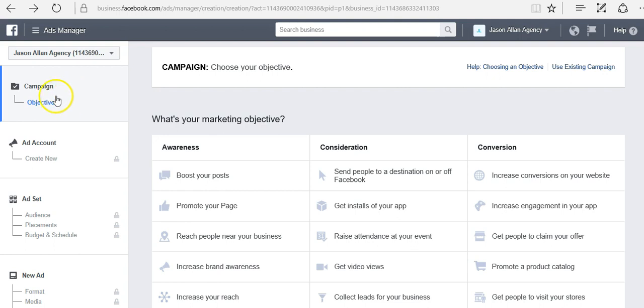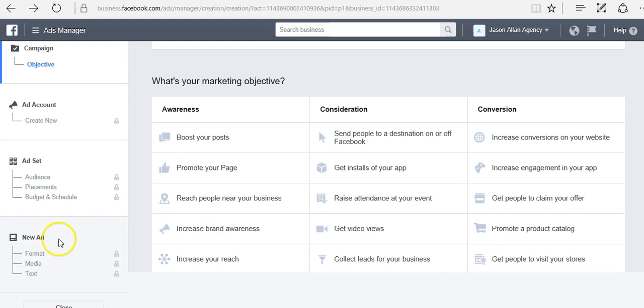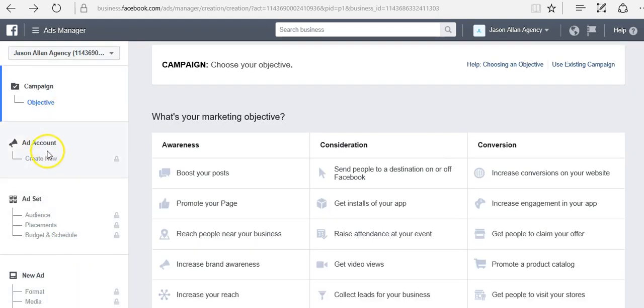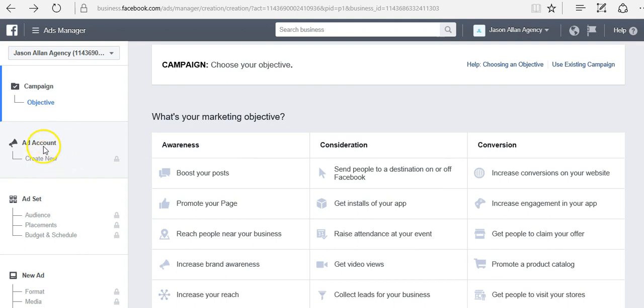Over here to the left we have campaign, ad account, ad set, and new ad. You can see that this is kind of like a hierarchy. This section here, ad account, is just because this is a new ad account. Once we create our first ad, this will go away.